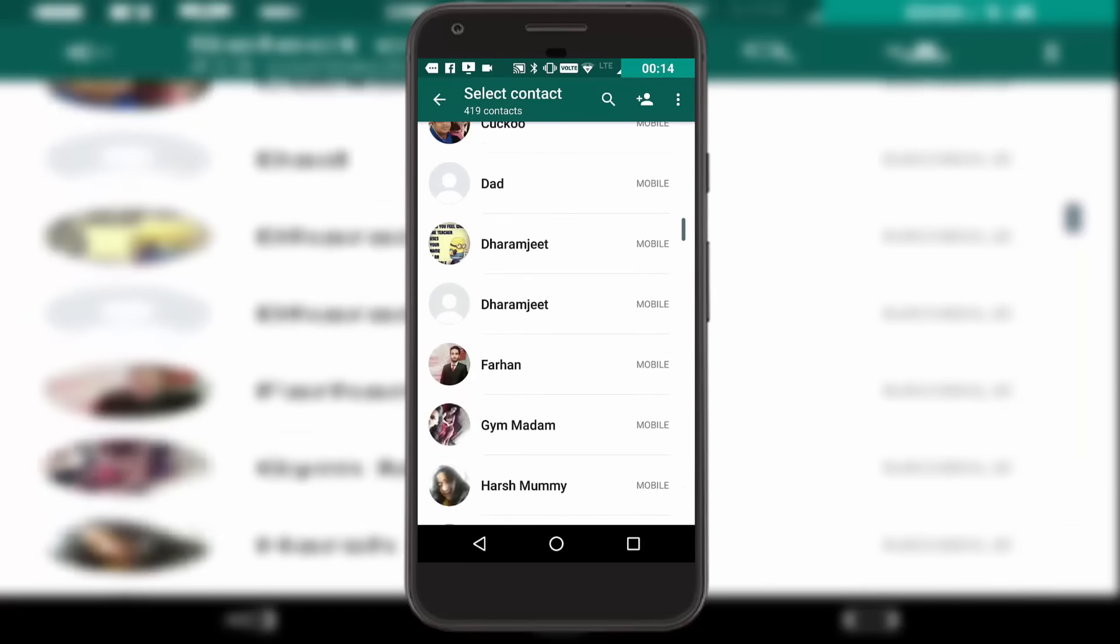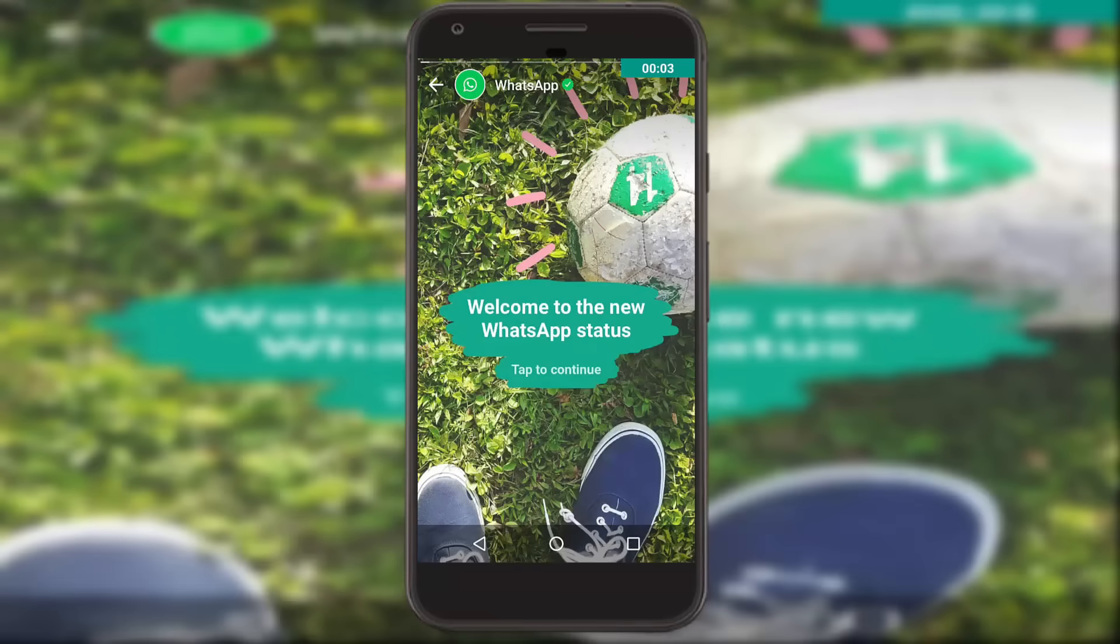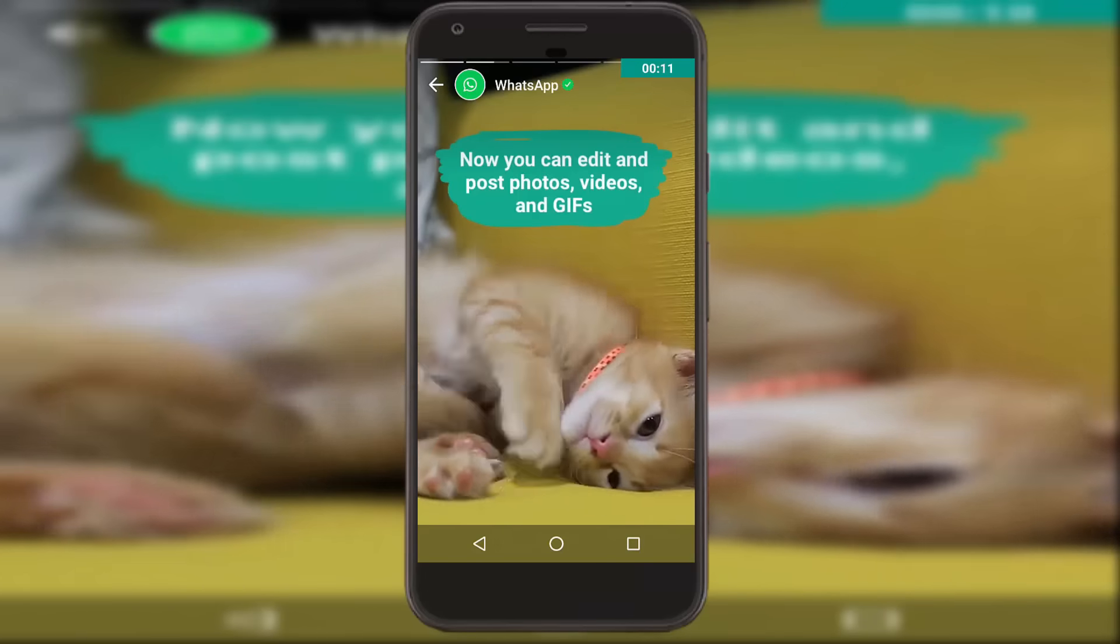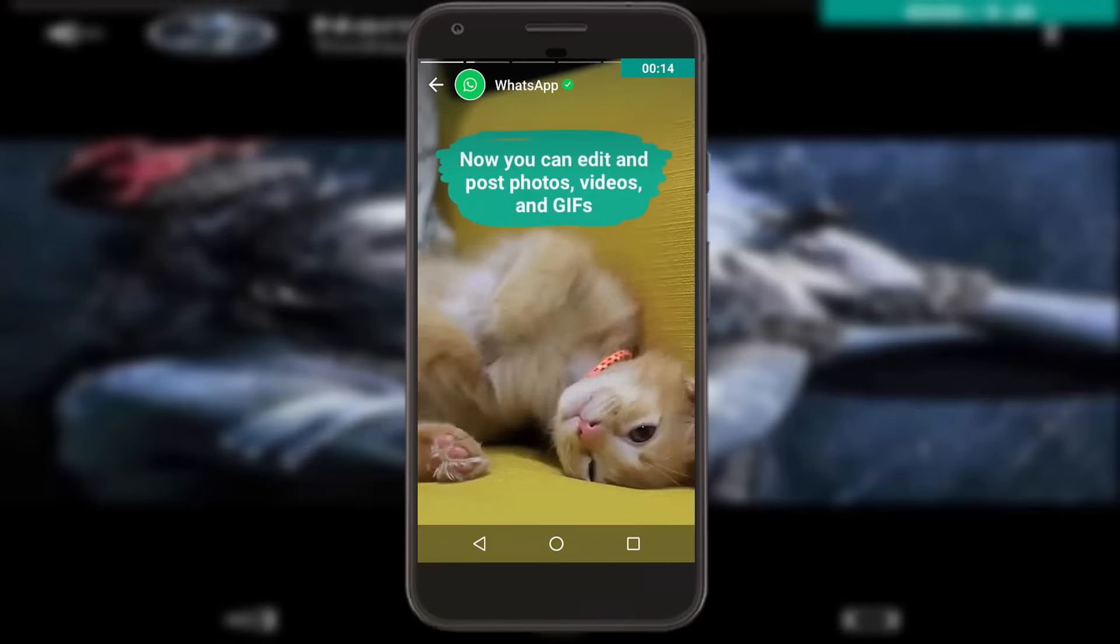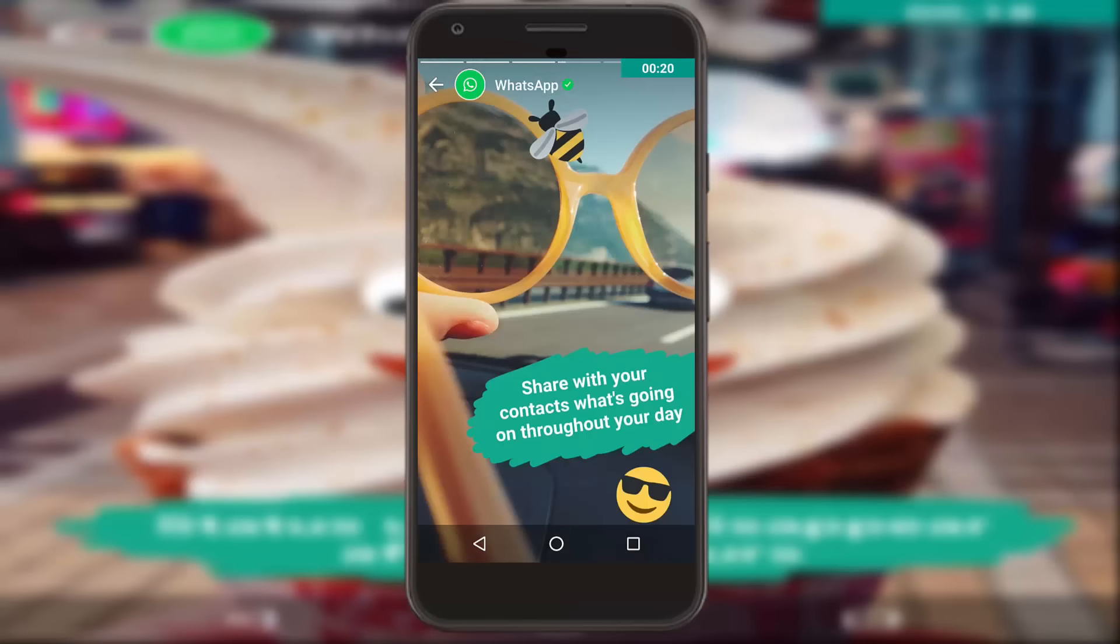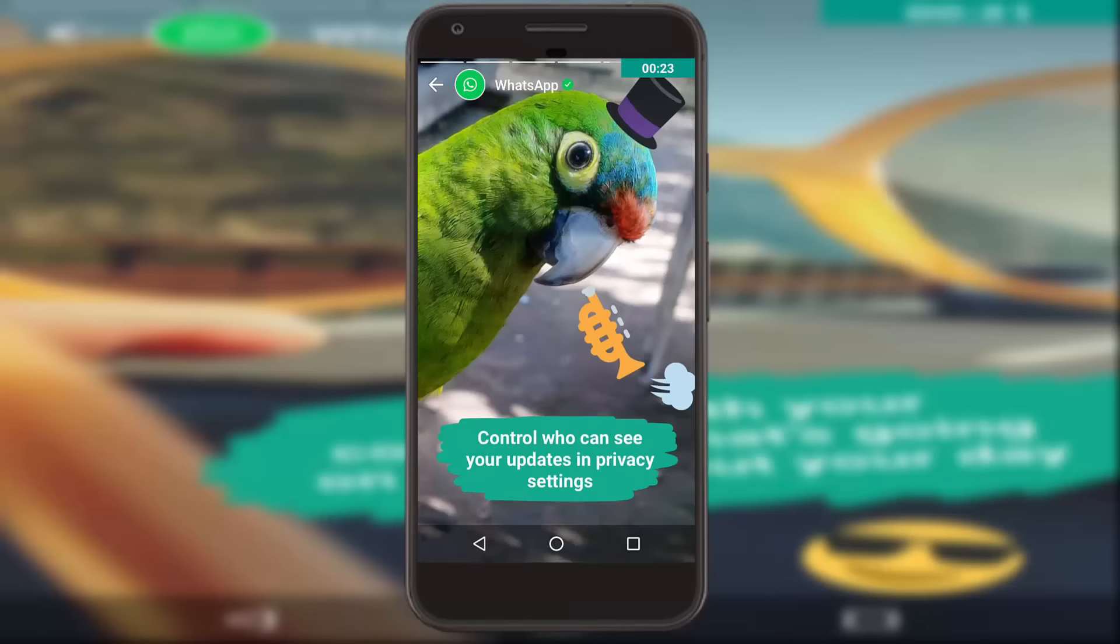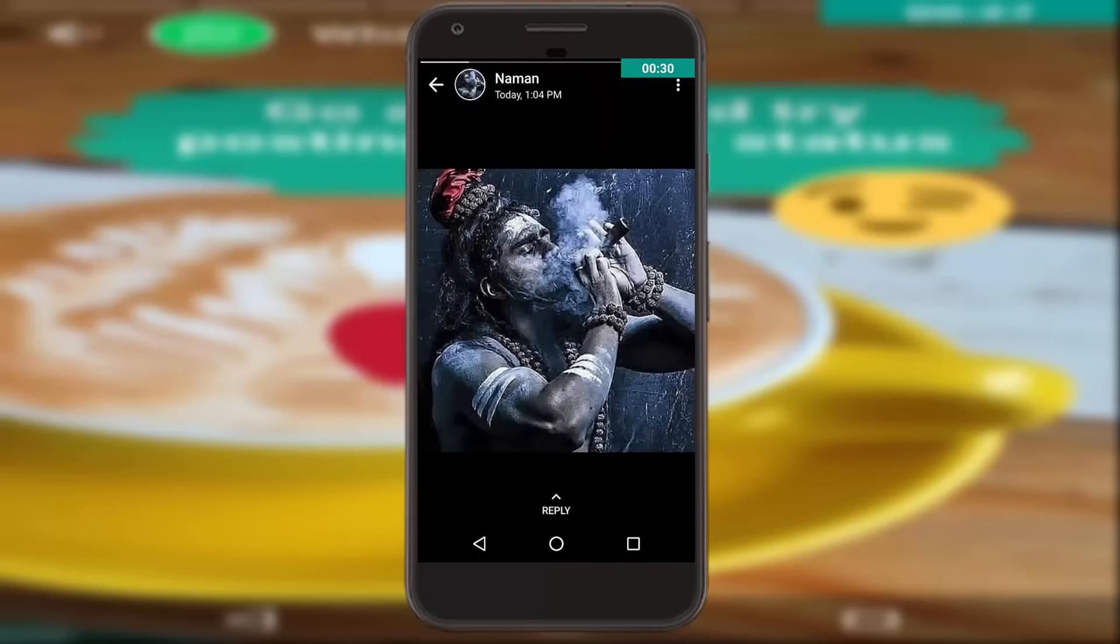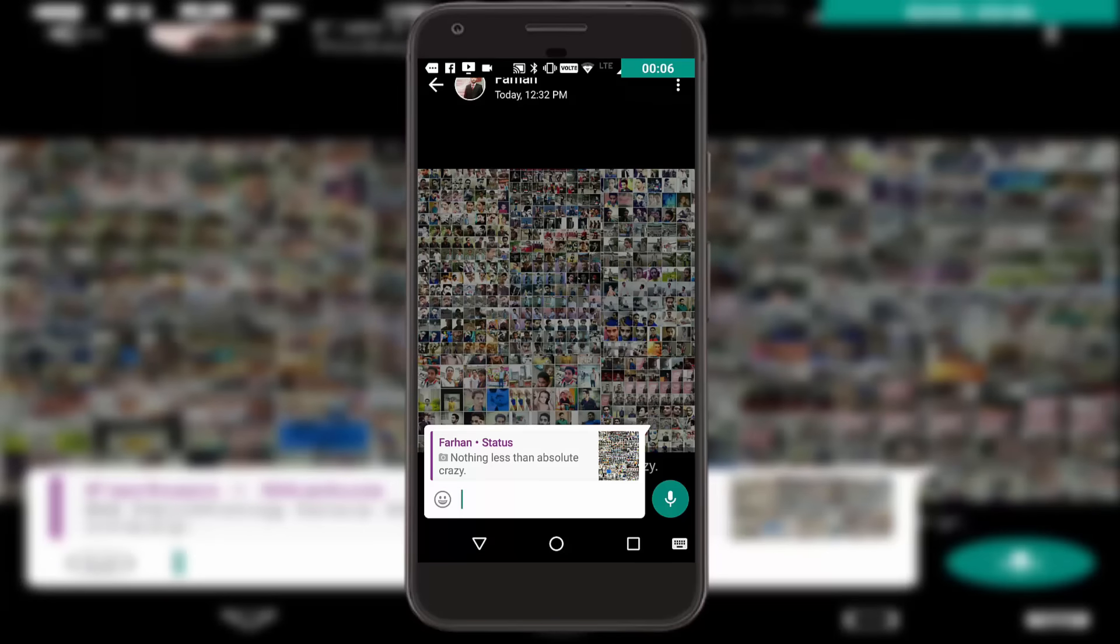Going back to the Status option, clicking on WhatsApp, we get to the introduction of it. It says 'Welcome to new WhatsApp Status, tap to continue.' Then it says you can now post videos, photos, and GIFs as your status, and that status will automatically be removed after 24 hours.